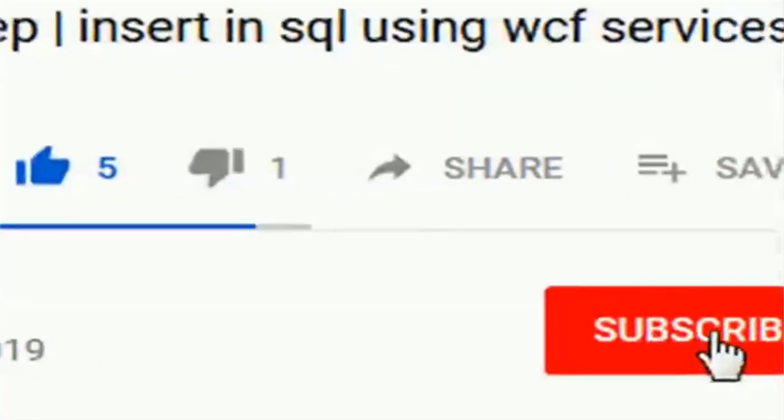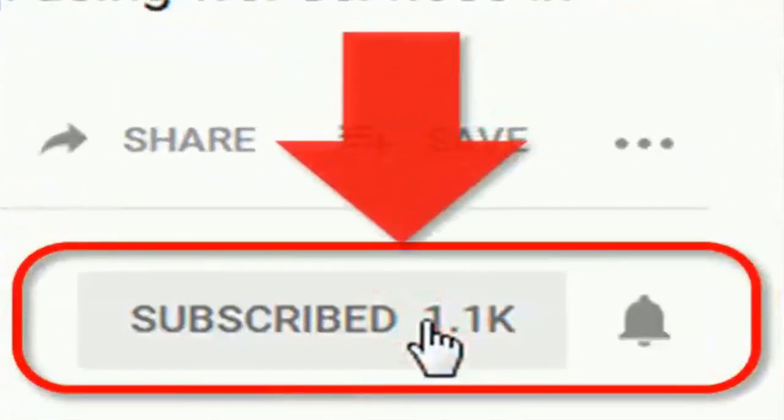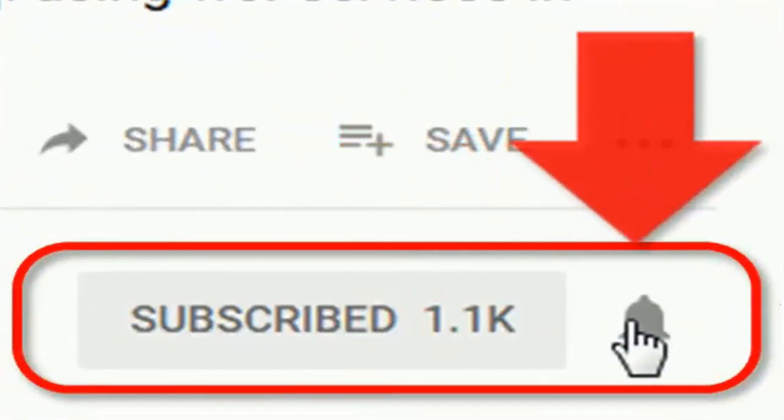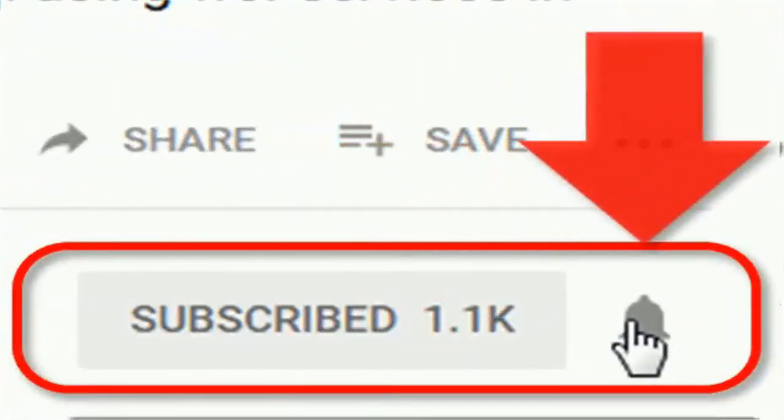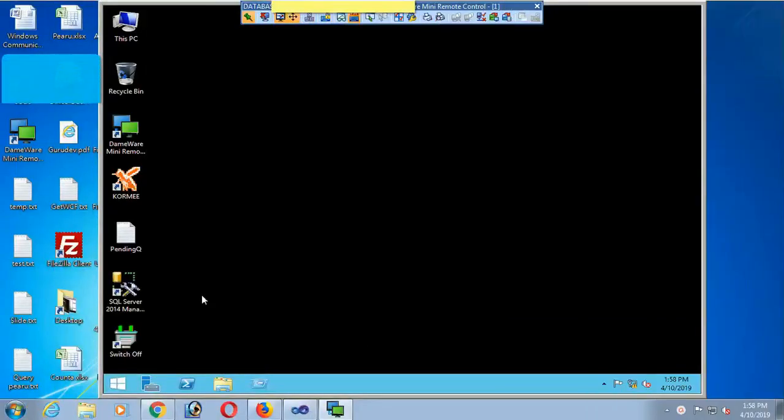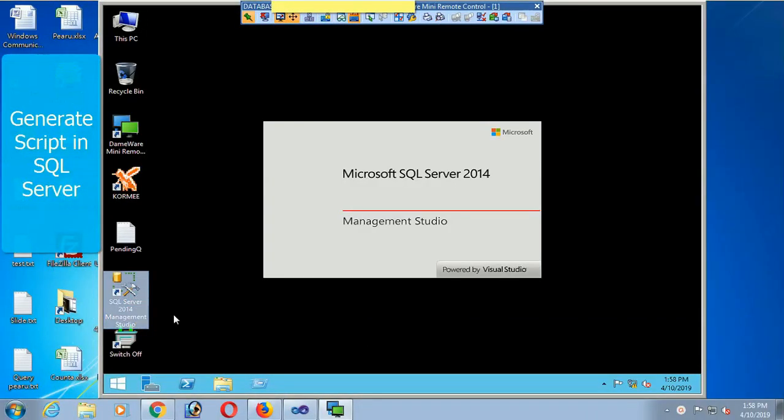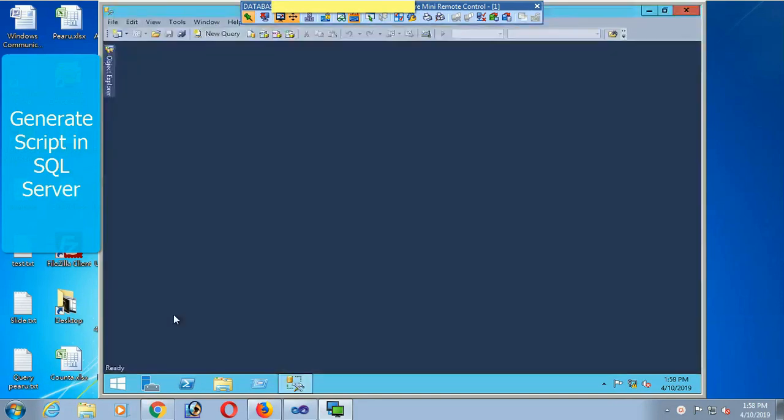If you haven't subscribed to my channel yet, please subscribe and press the bell icon for upcoming videos. In this tutorial, I will show how to generate a script in SQL Server 2014.